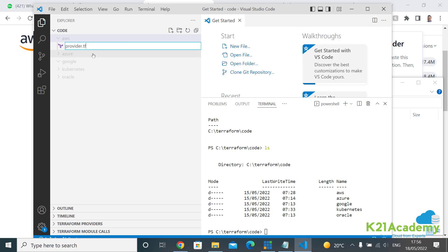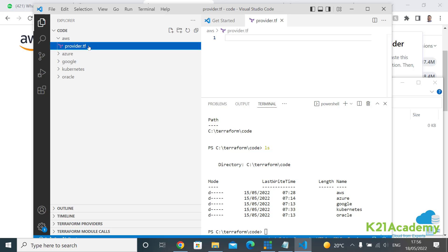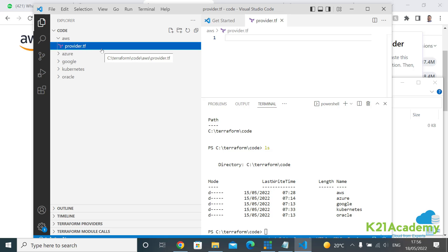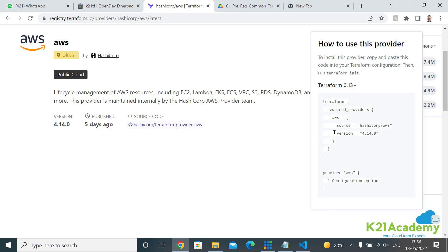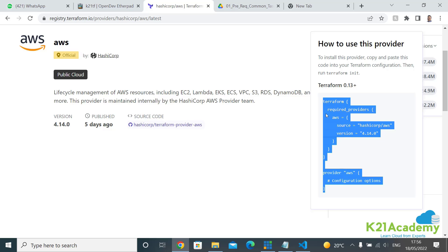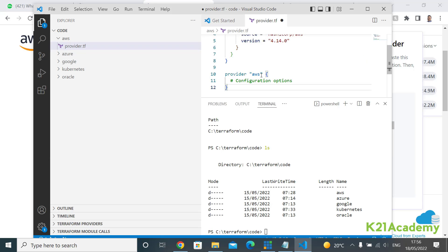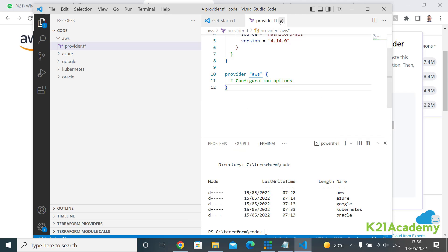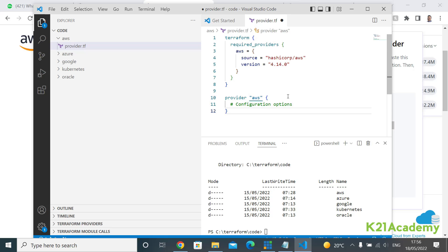Quick tip: whatever file you create, keep it in this folder with a .tf extension. When you run terraform init, plan, apply, or any command, Terraform picks up all files with a .tf extension from that folder. So you need to run commands from the folder where your AWS scripts are. An important note: a dot on the file tab means it's unsaved — press Ctrl+S to save.